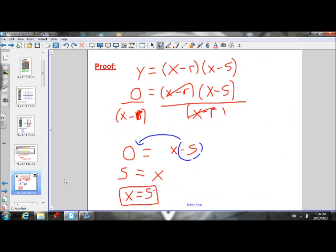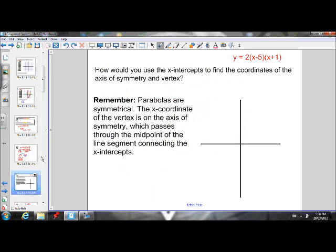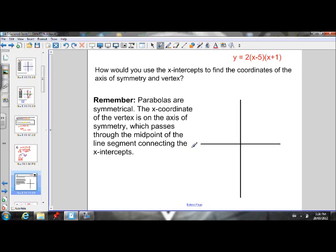Now that we've established that and we know how to find those X-intercepts, let's try and figure out how we can use those X-intercepts to find the coordinates of the axis of symmetry and the coordinates of the vertex of a parabola. In order to do that, we have to remember that parabolas are symmetrical. That's very important.